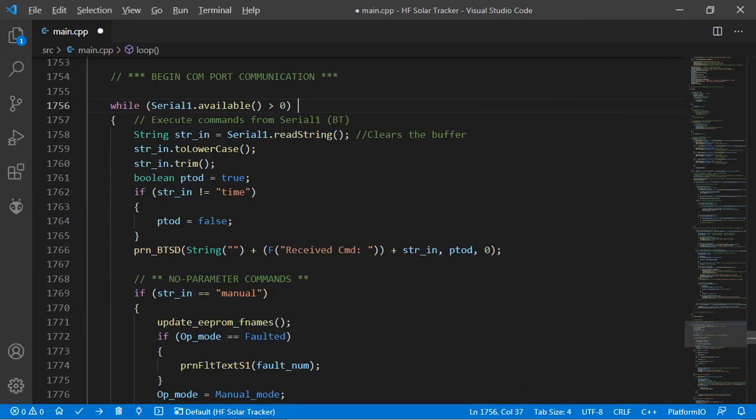The rest of the sketch's main loop from line 1756 to the end handles the serial communication for receiving commands from the Bluetooth module. All commands are in plain text as sent by the app and are separated into those that have no parameters and those that have one or more.